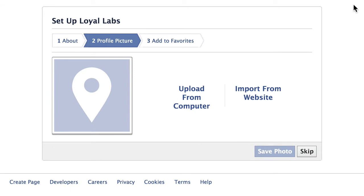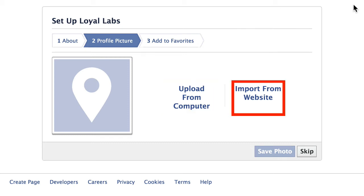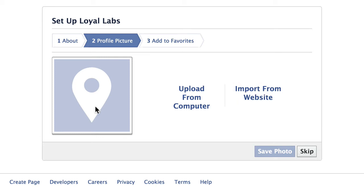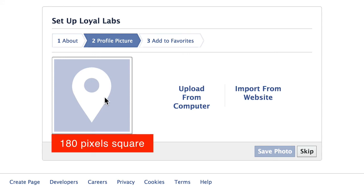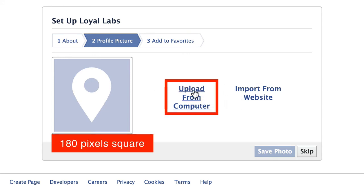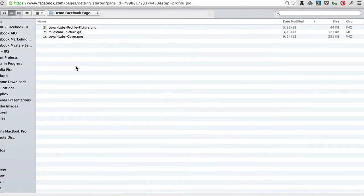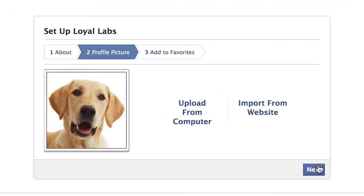Now we're going to add our profile picture. Facebook gives us two options: upload from the computer or import from your website. Don't waste your time importing from your website — there's really not an image there that's perfectly suited for this. Create an image specifically for Facebook and upload it from your computer. I'll click Upload, select the profile picture, and click Next.